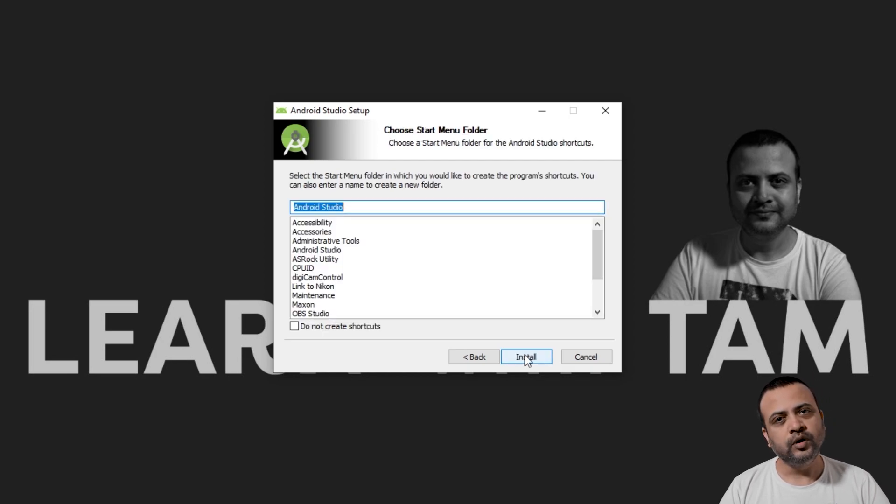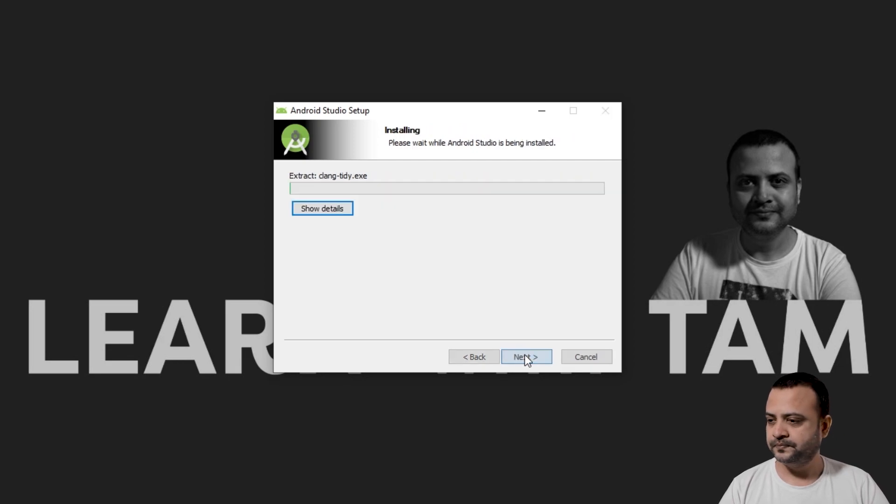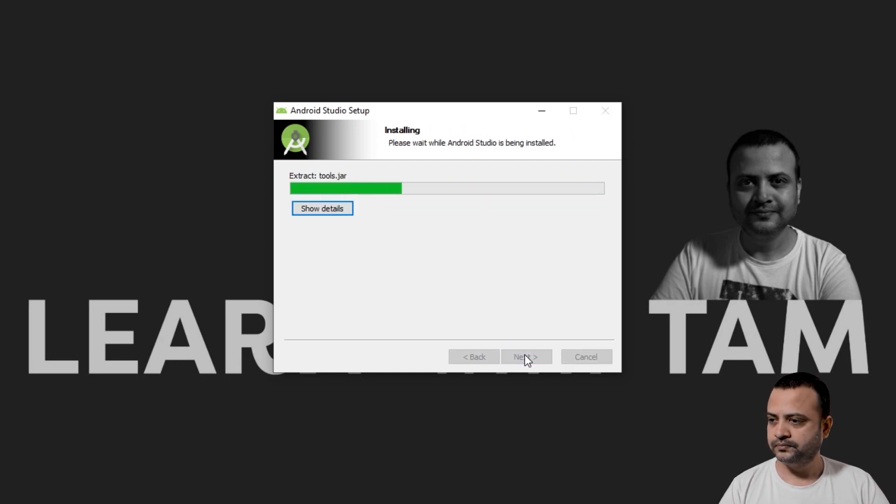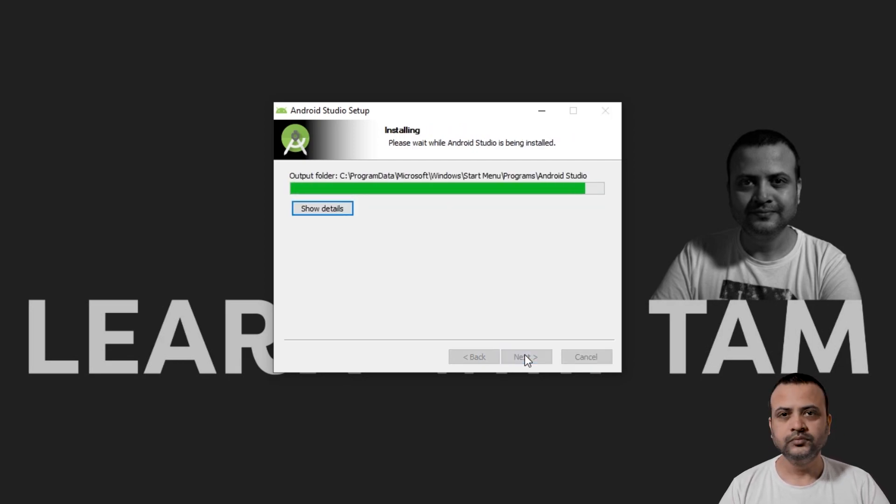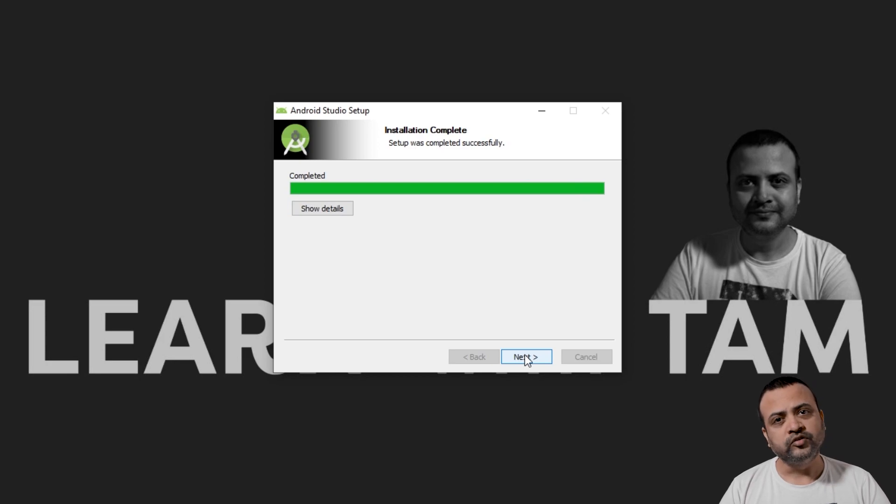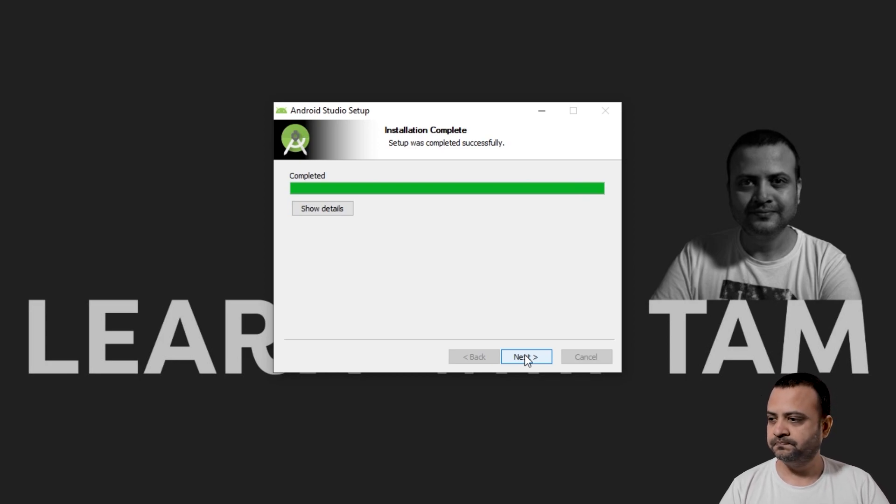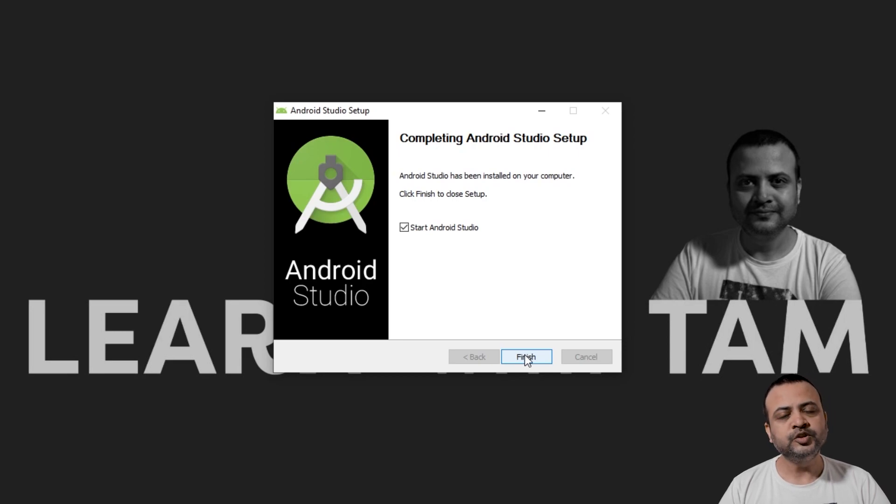Leave these settings to default and click Install. Once the installation is complete, click on Next. Make sure that Start Android Studio is selected and click on Finish.